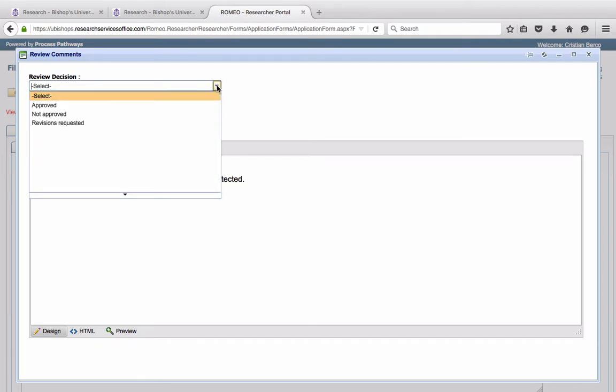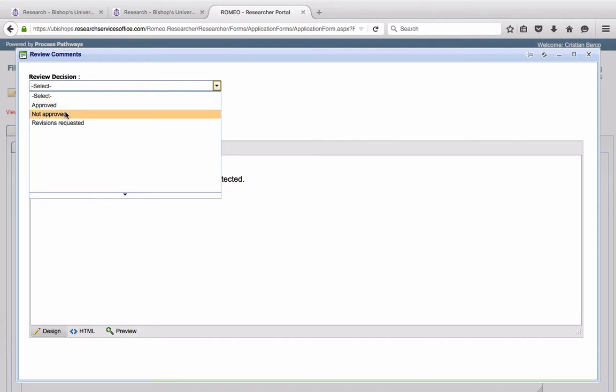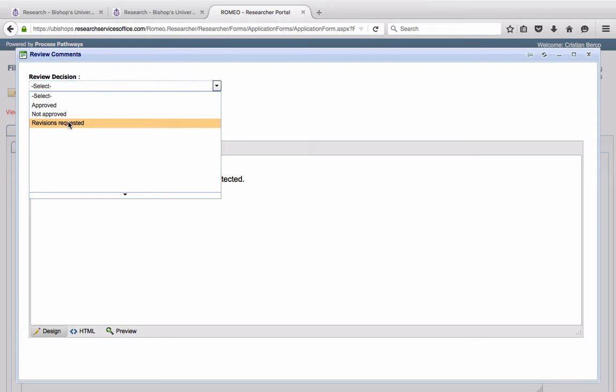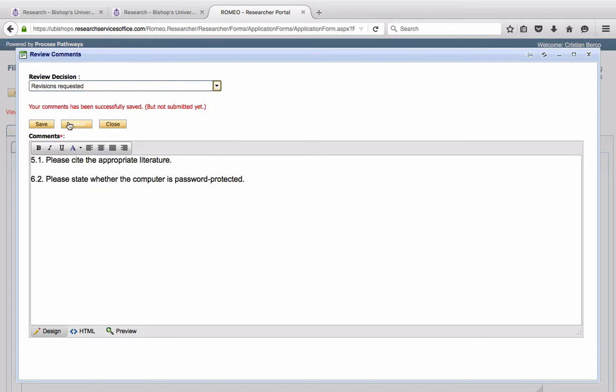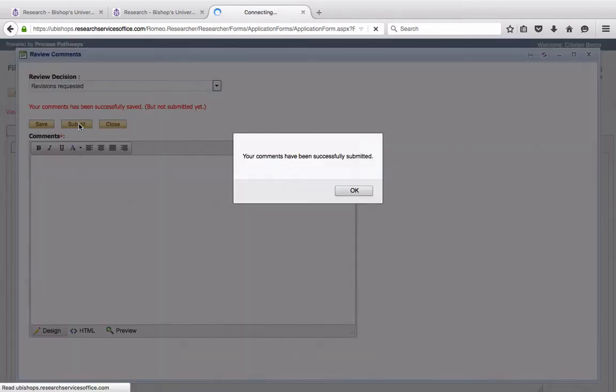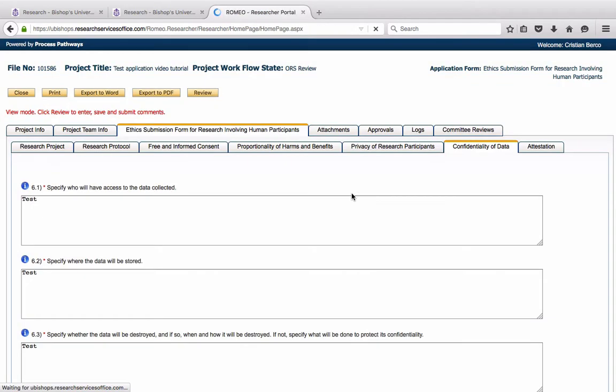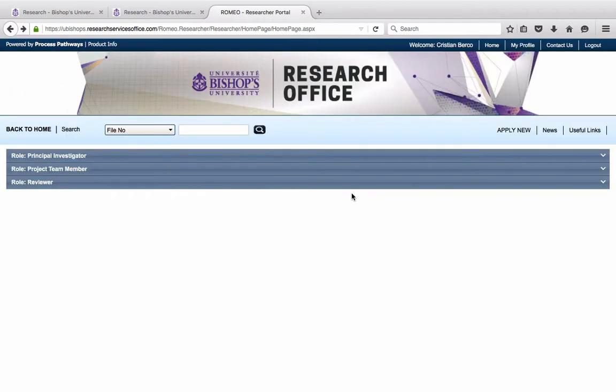The options are approved, not approved, or revisions requested. In the case of the ethics committees, the chair is almost always going to be clicking revisions requested. He will then click submit. As chair, the official decision has been made that revisions will be requested.